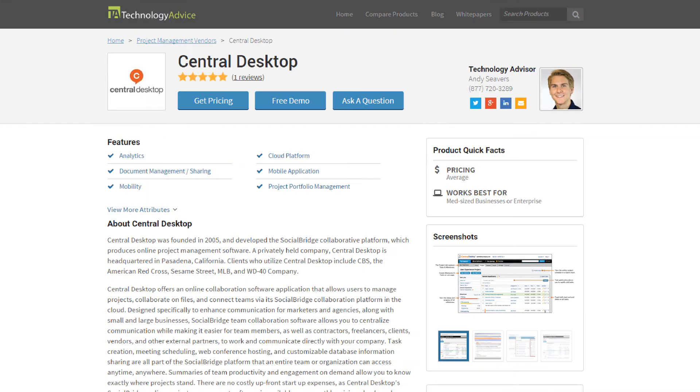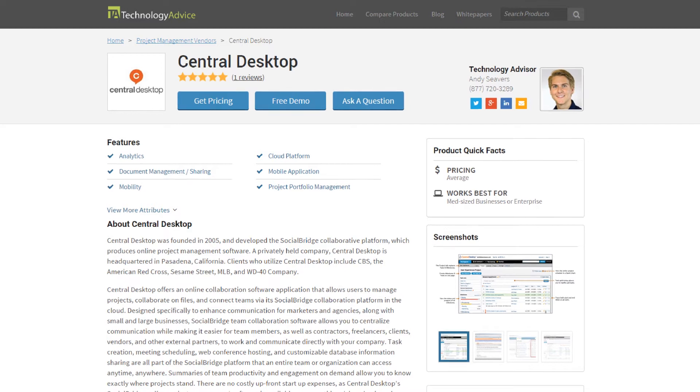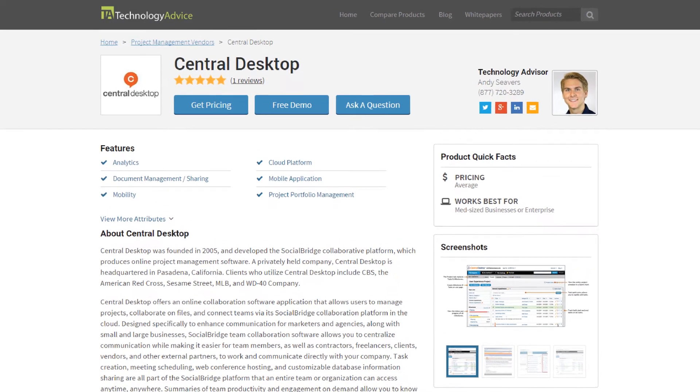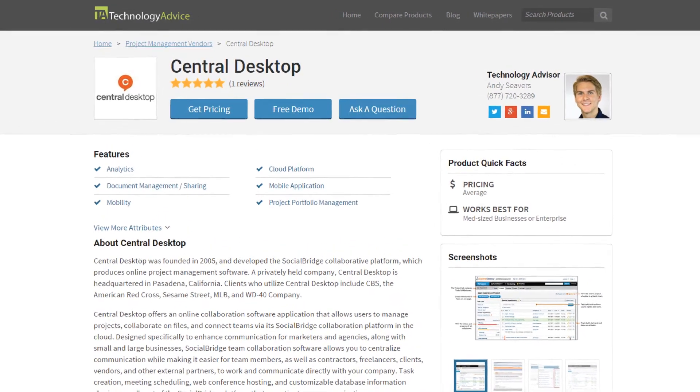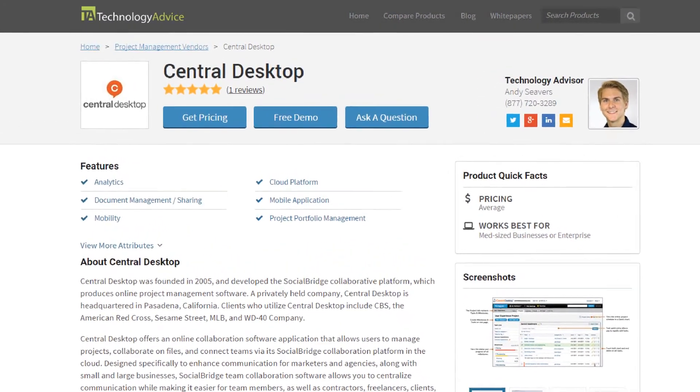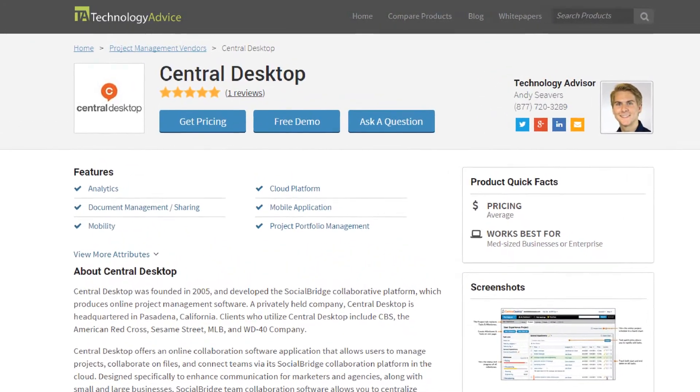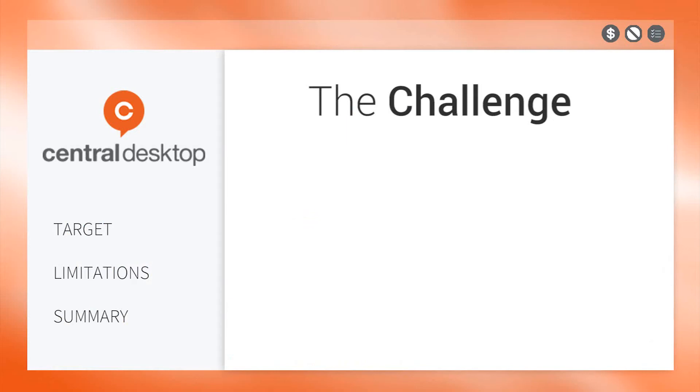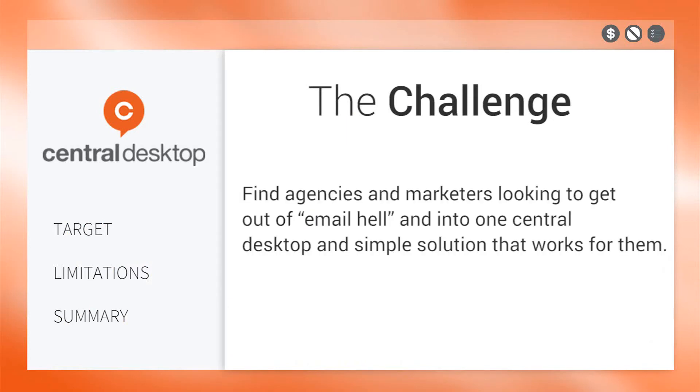This project management video review is for Central Desktop, social collaboration software, and a SharePoint alternative for businesses. The challenge for Central Desktop is to find agencies and marketers looking to get out of email hell and into one Central Desktop and simple solution that works for them.